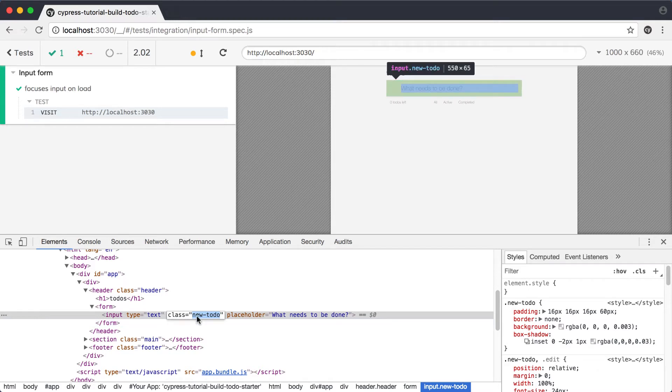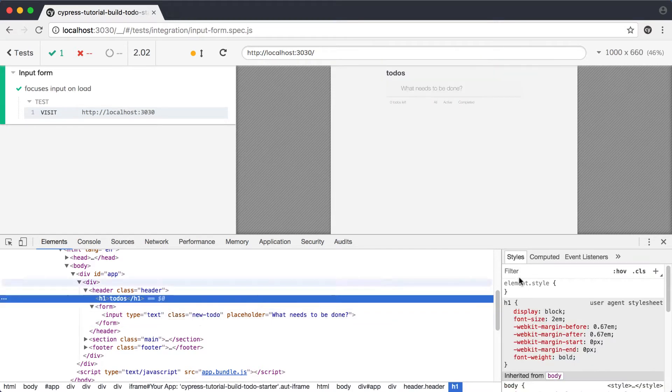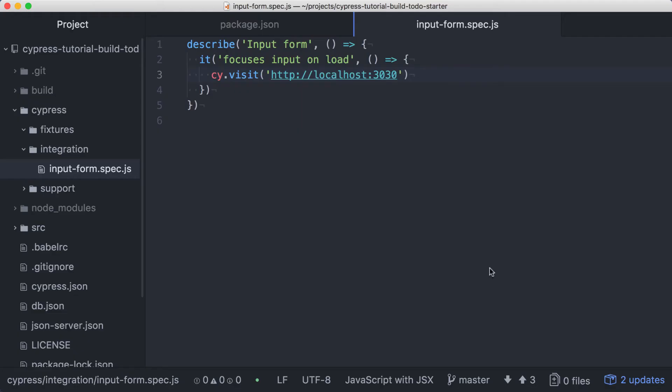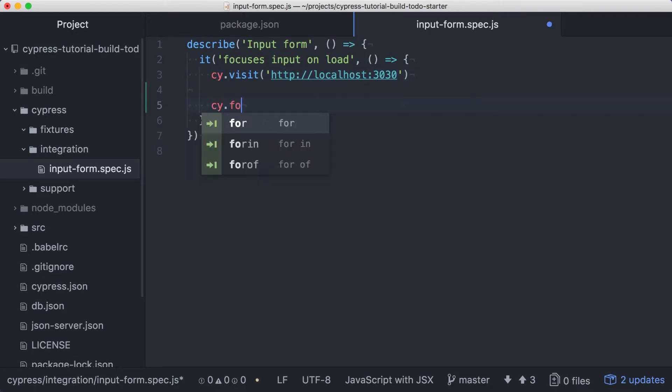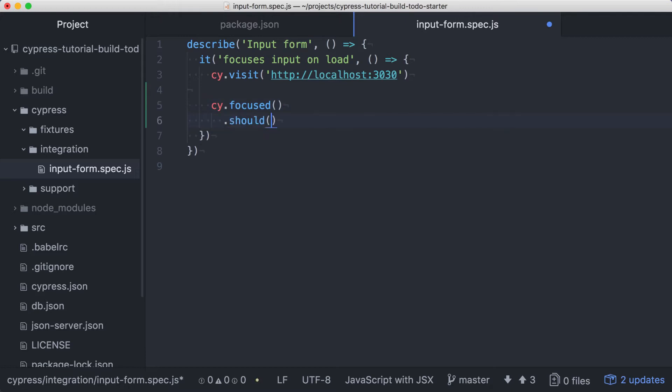Now that we have what we need, let's close the DevTools and jump back into our test code. After the visit command, we'll add a call to cy.focused. This will get whatever element has focus on our page. Once we have that, we can add an assertion to make sure that the element yielded by focused is our text input, by verifying that it has the class new-todo.